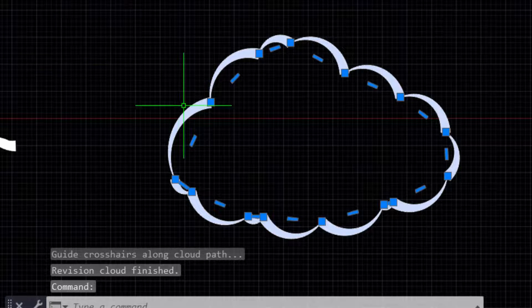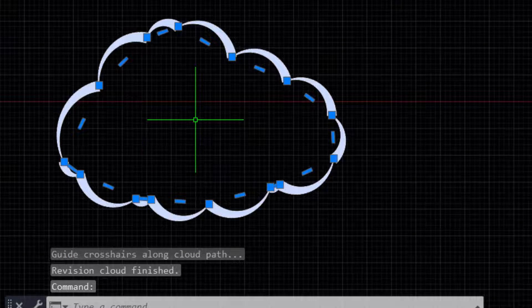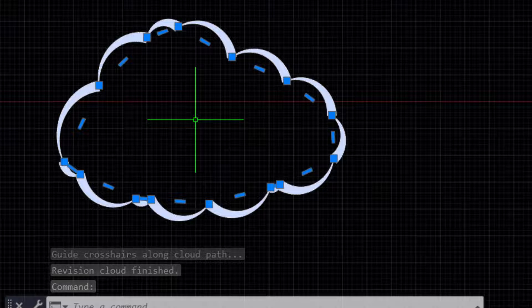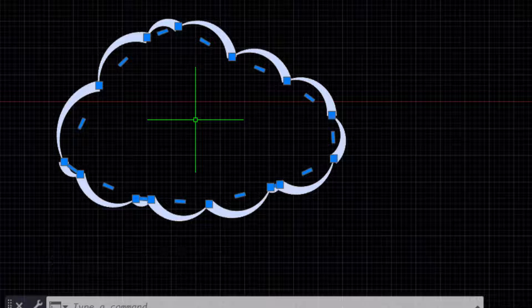Viewers, you should know why you use revision clouds. Revision clouds are geometric shapes used in AutoCAD to draw attention of users to a certain part of the drawing.